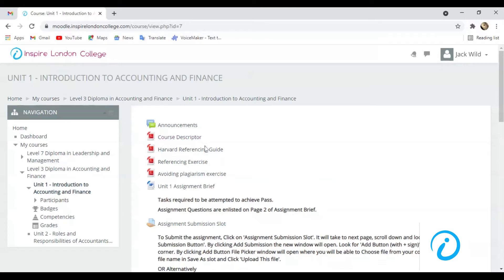The next three files are for your practice. They explain different rules and regulations for referencing and avoiding plagiarism. You are not required to submit these exercises.